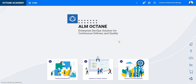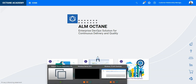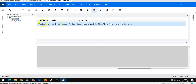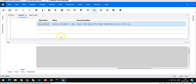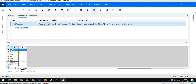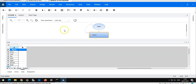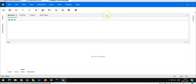I already have a sample UFT one test with a number of iterations, and I'm printing just the value of the data table parameter in the result reporter. In total I have seven iterations which are being executed, and this is basically what is produced.